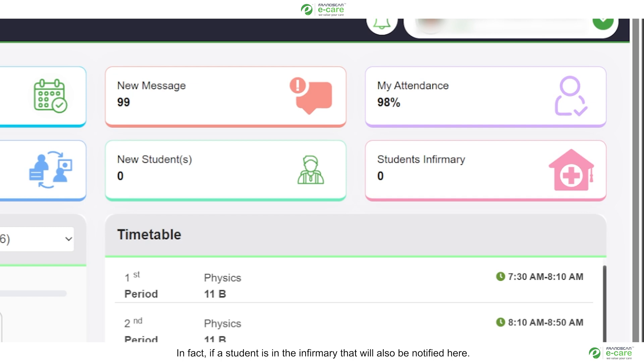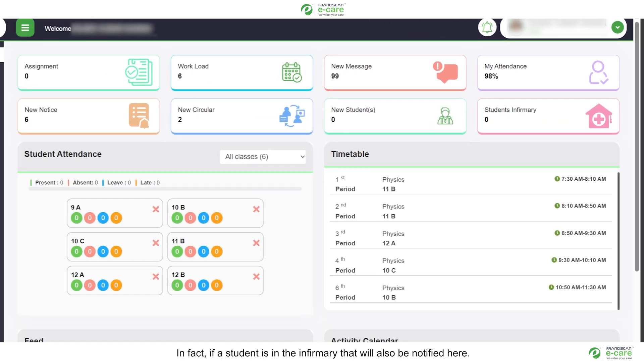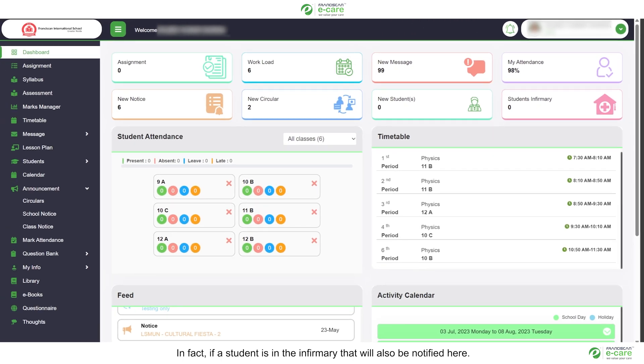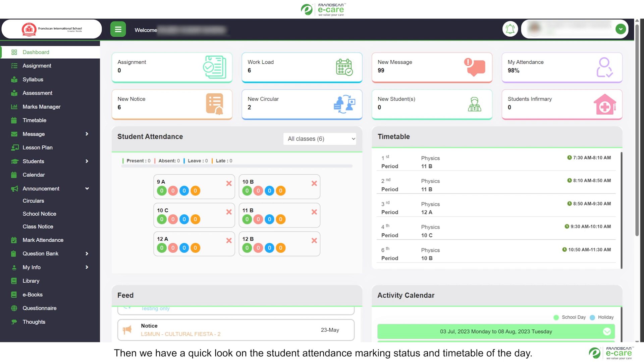In fact, if a student is in the infirmary that will also be notified here. Then we have a quick look on the student attendance marking status and timetable of the day.